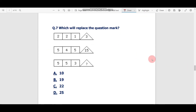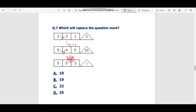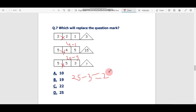Question number seven: which will replace the question mark? This is similar but slightly different. The pattern: multiply the first two numbers, then subtract the third number. First set: 2 × 2 = 4, minus 1 = 3. Second set: 5 × 4 = 20, minus 5 = 15. Applying: 5 × 5 = 25, minus 3 = 22. The correct answer is 22.